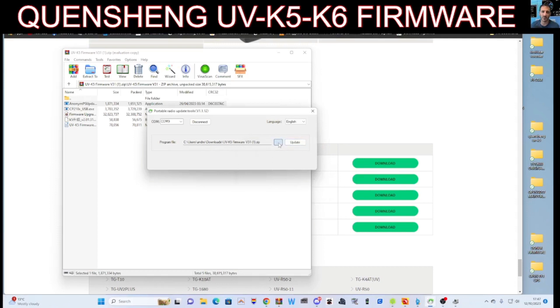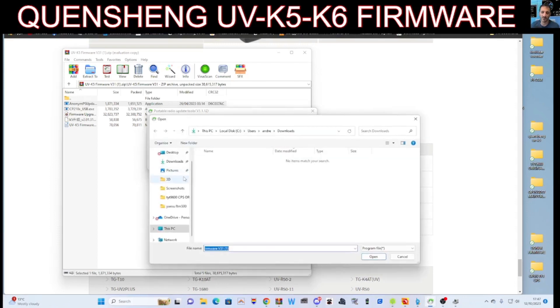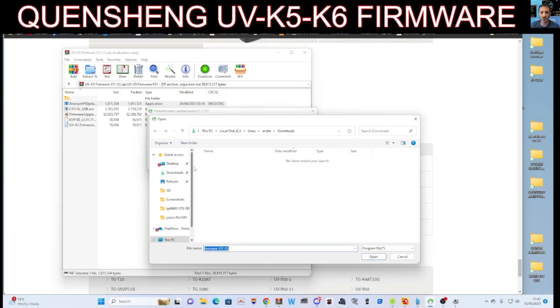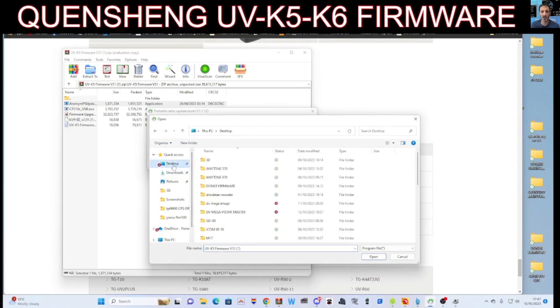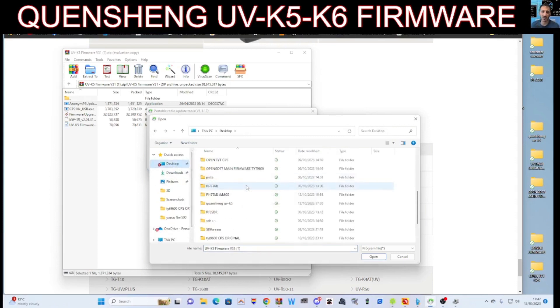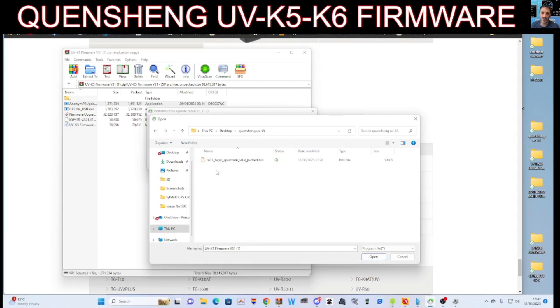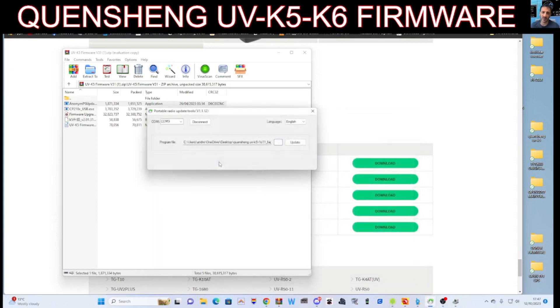And then you can choose your language, Chinese or English, and then go update. And yes, it's not the correct file there. So if I choose the other file that I've got, so downloads, or is it... I've got it on my desktop somewhere. I tend to just create a file called the name of the radio. There it is there. And then update, and the radio just flashes away, which it's doing right now.